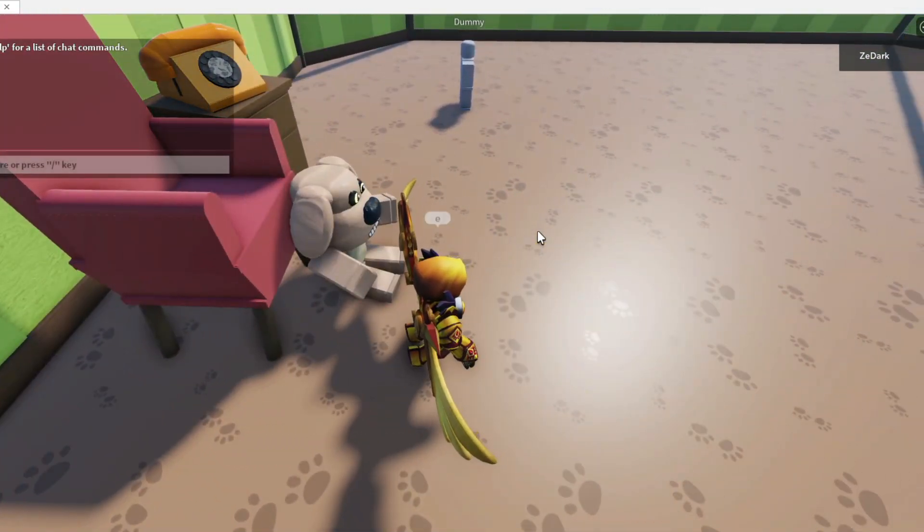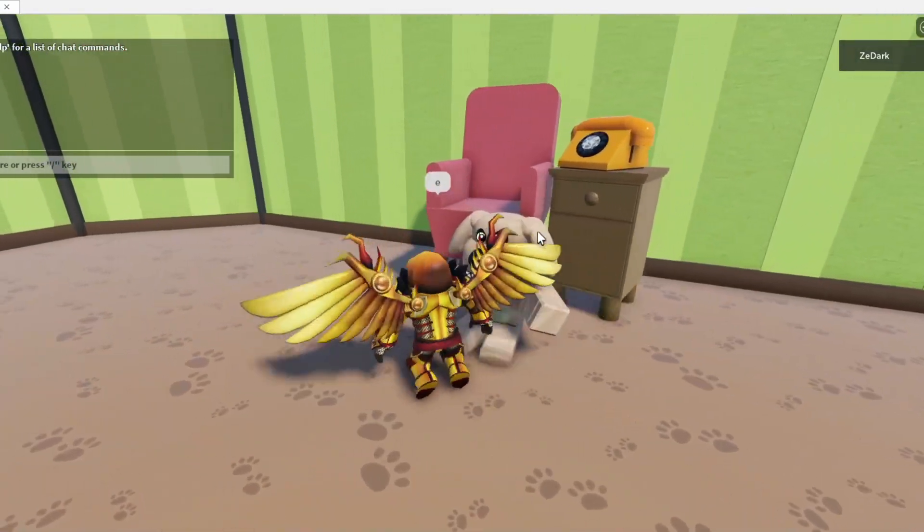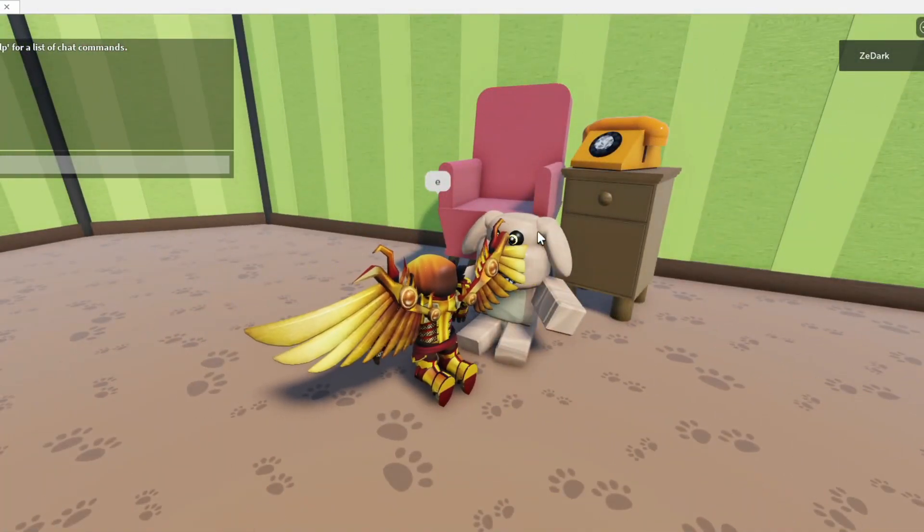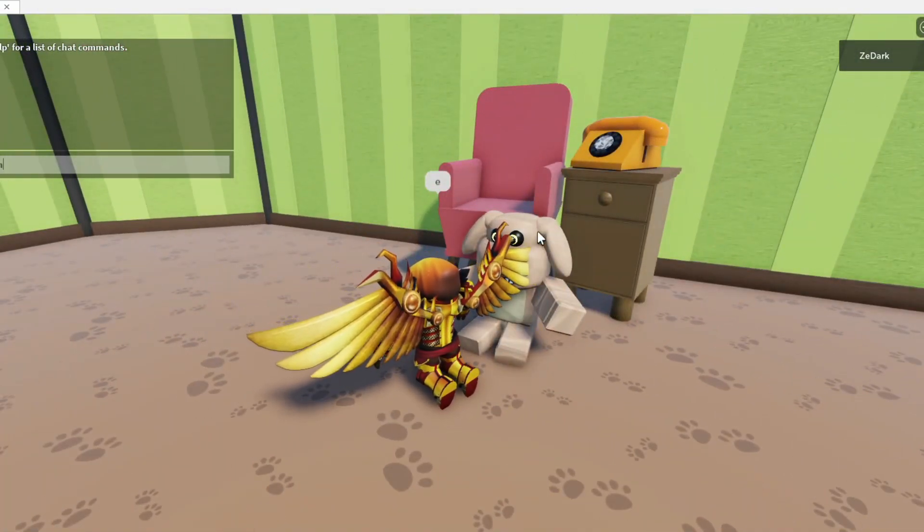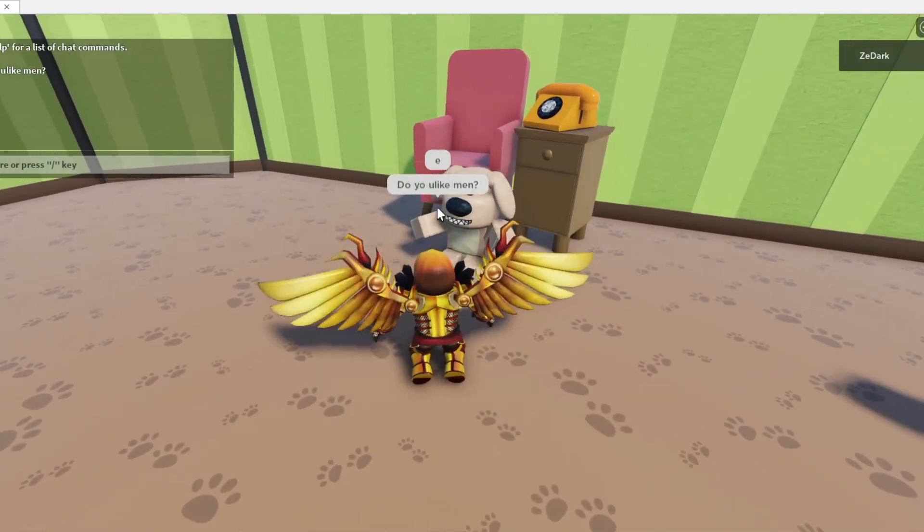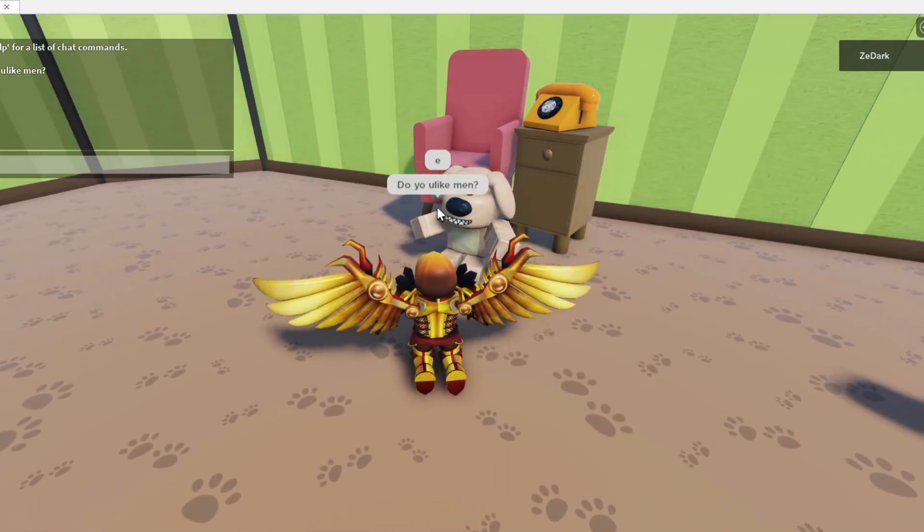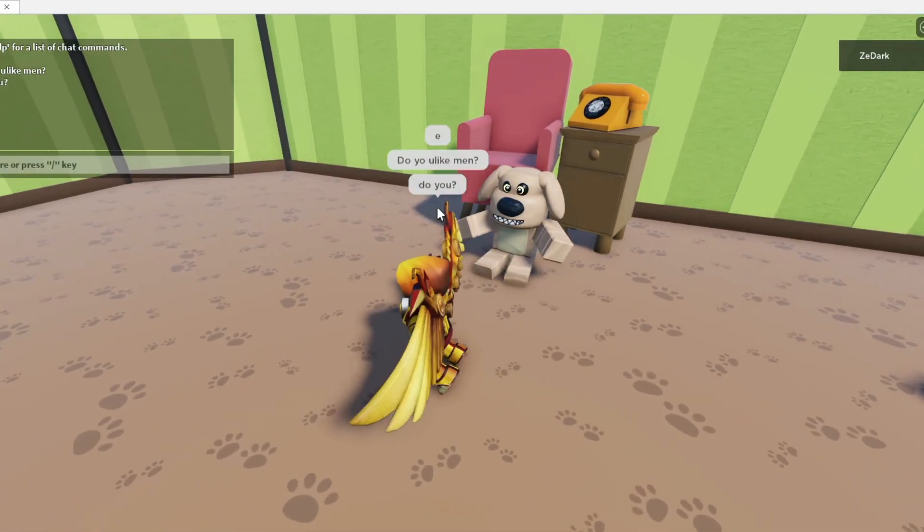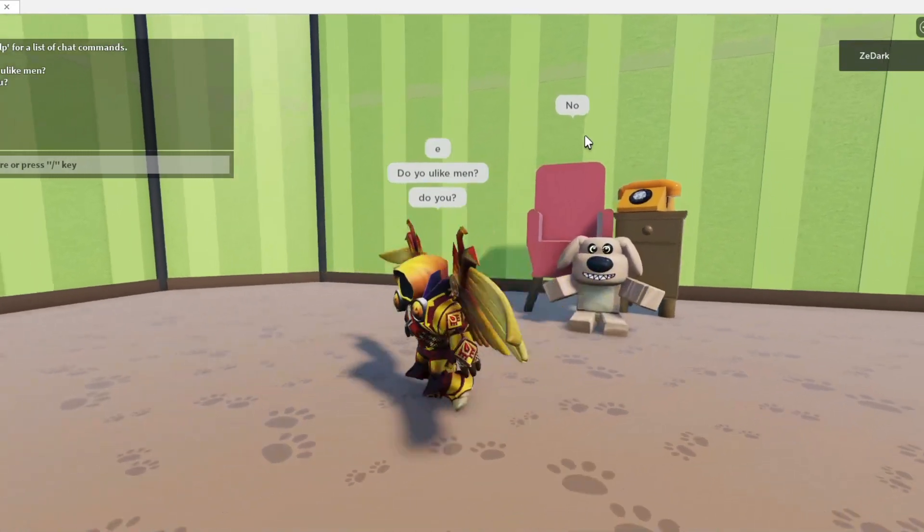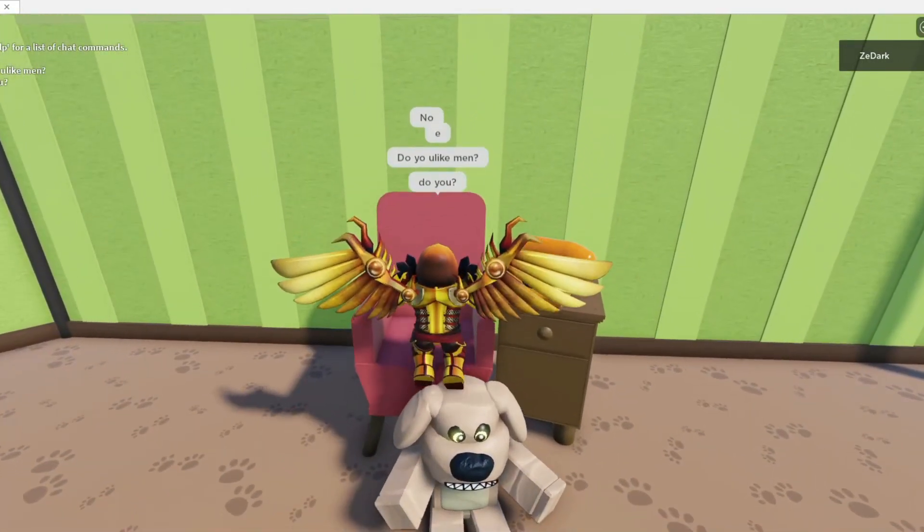But yeah, guys, that's how I made the talking Ben the dog game. So I hope this video, I hope you found this video helpful. If it did, please drop a like and subscribe. But anyways, I'll see you guys in the next video. Bye.